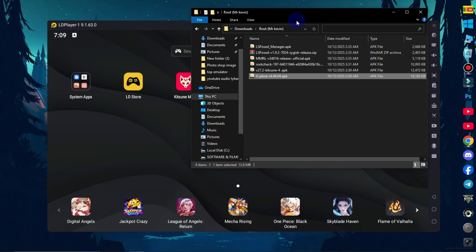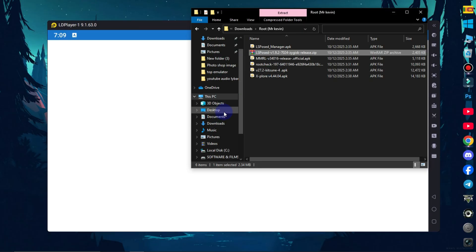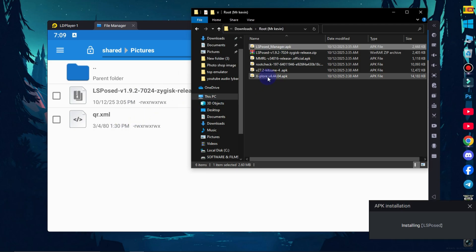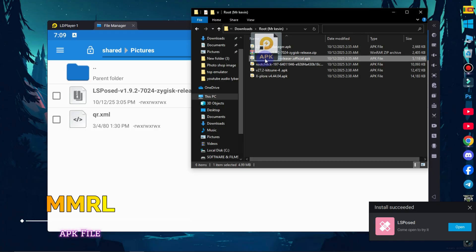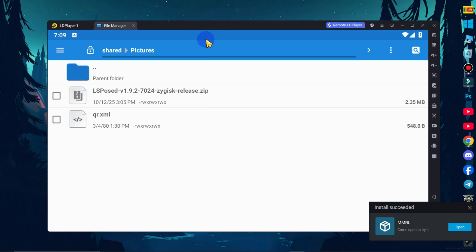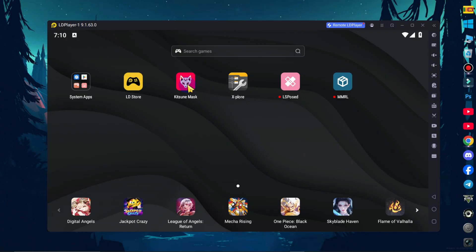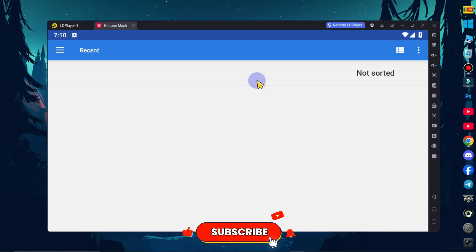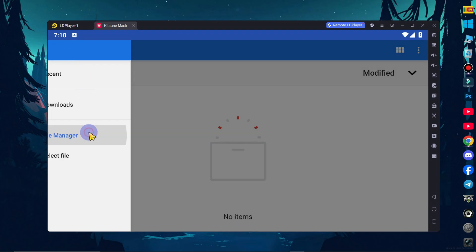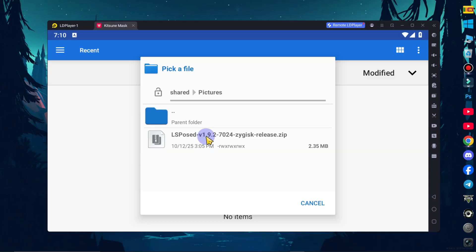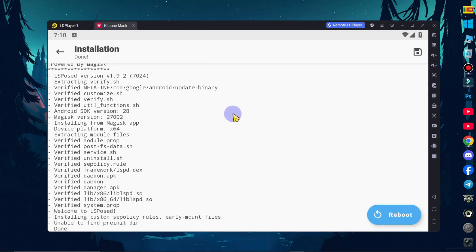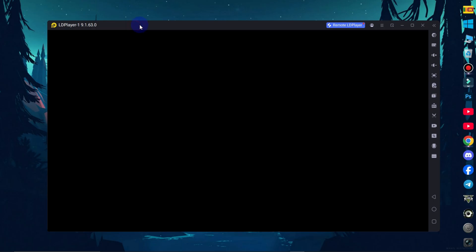You can restart the root file. You can open the root file. You can drag and drop the LSPOS file. You can install the LSPOS file. You can drag and drop the file. Now you click on — you can close the file manager. You can open its application. Click on modules on the menu tab. Click on install from storage. Click on the file manager and open the pictures in the file folder. You can install the file folder. You can close the file folder and restart.